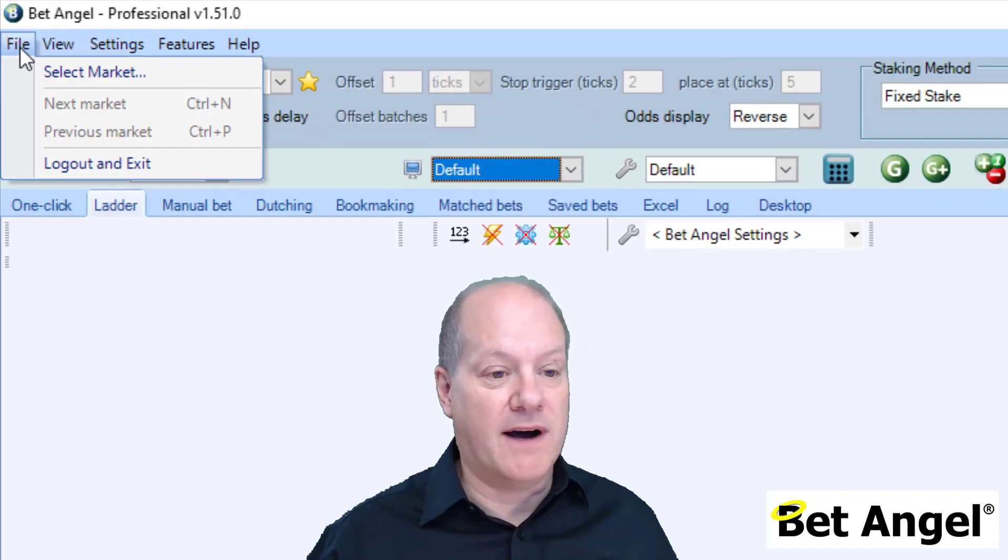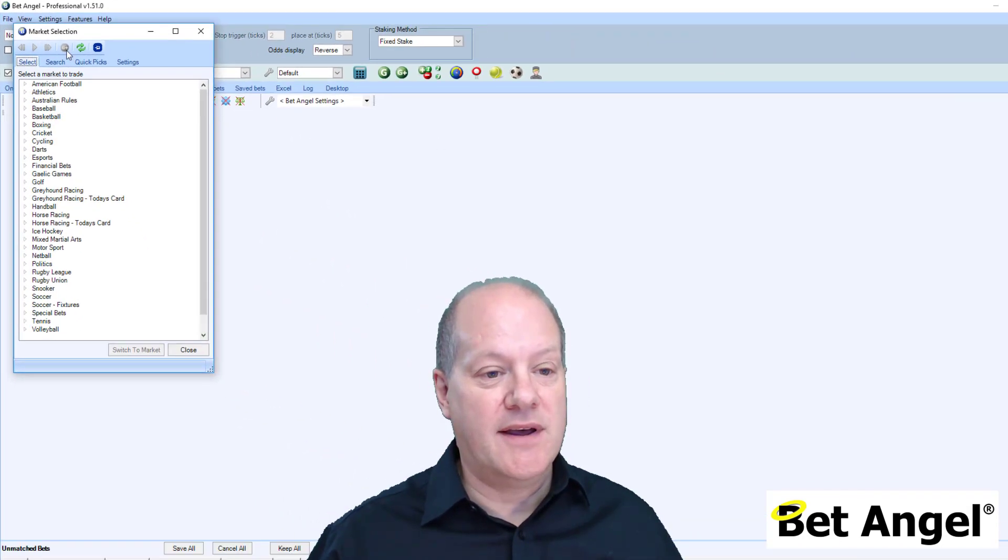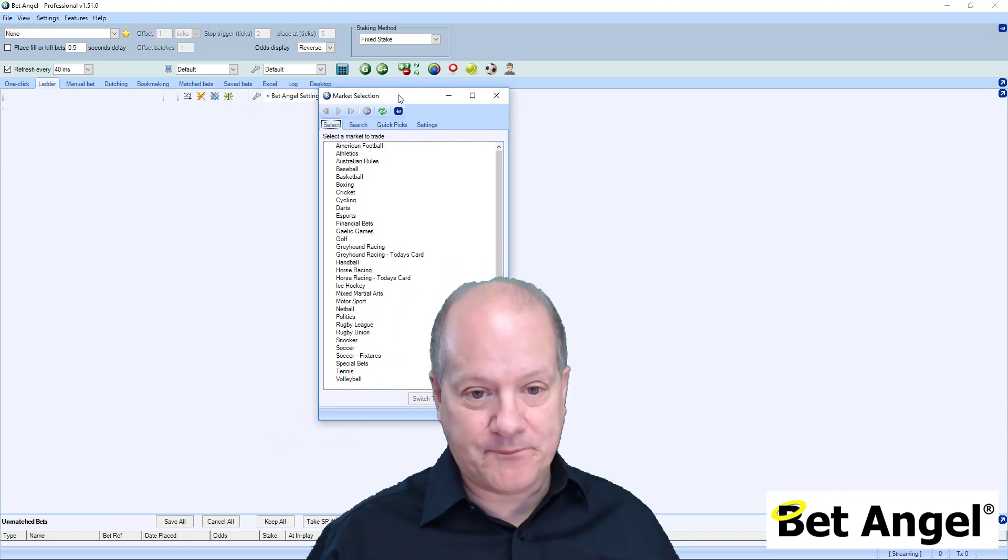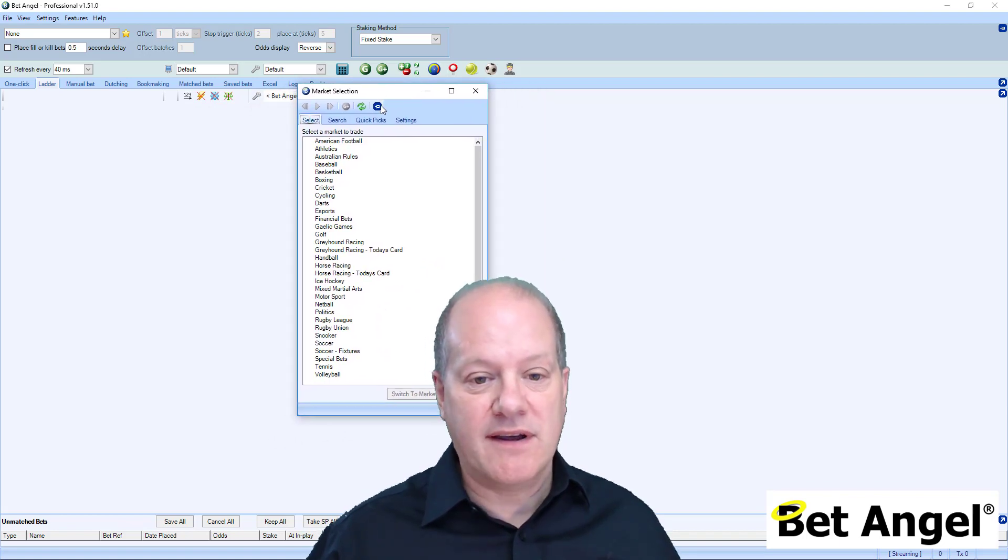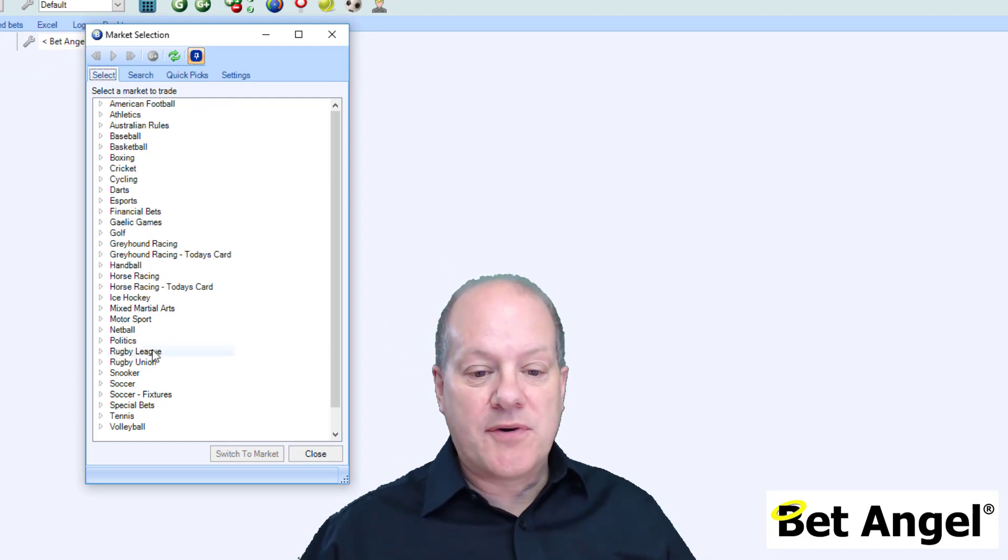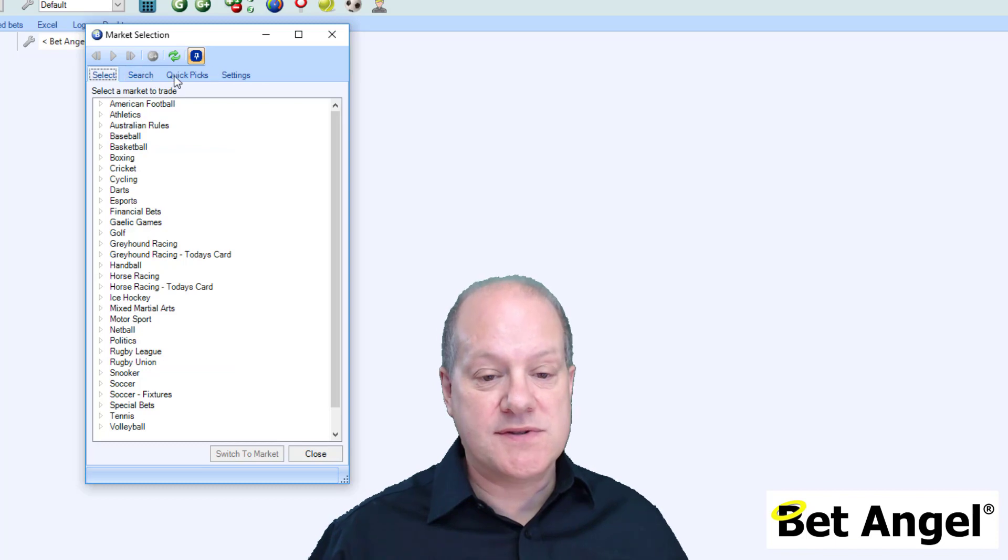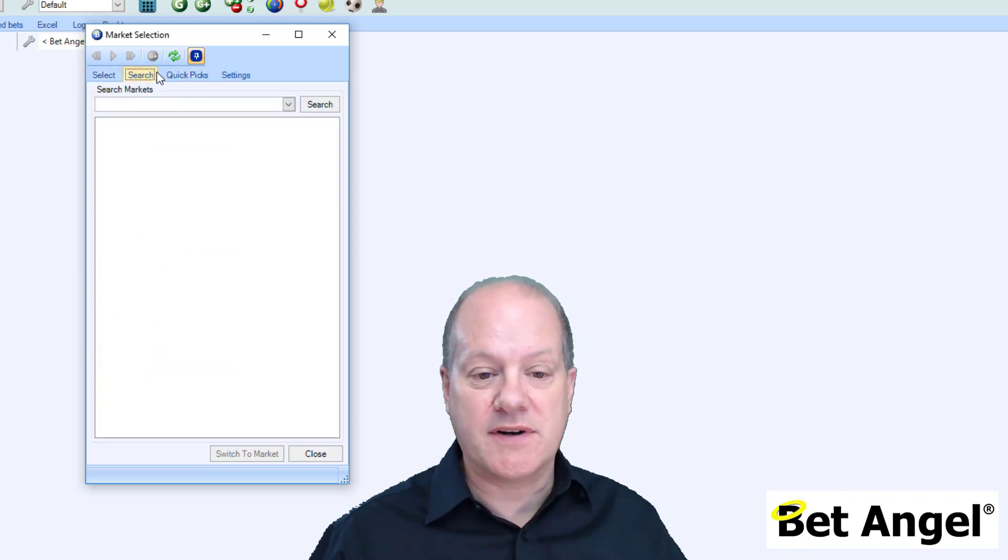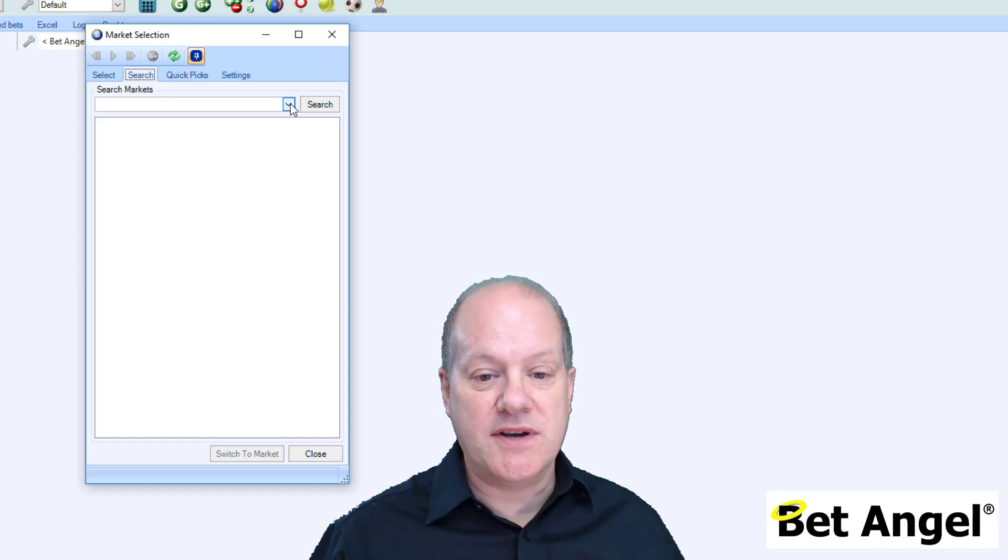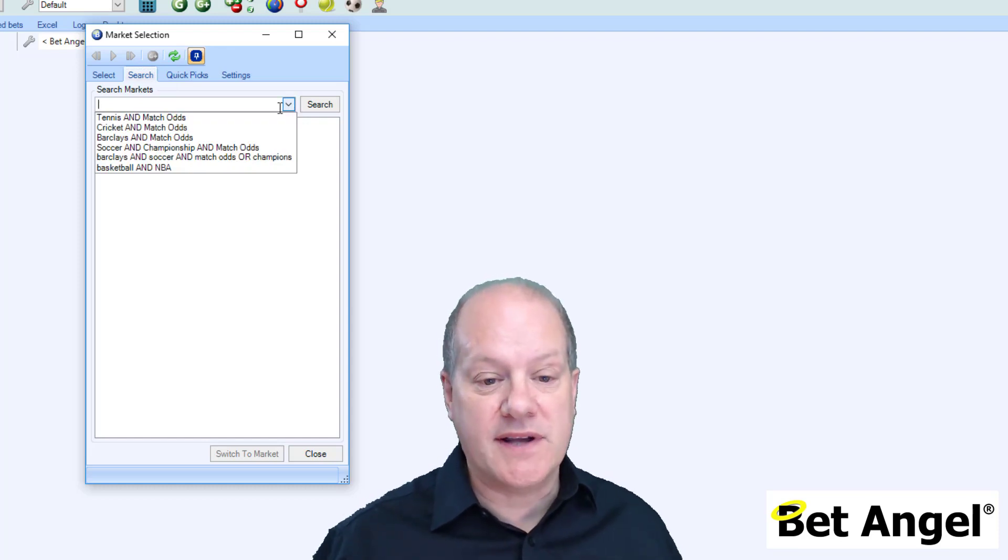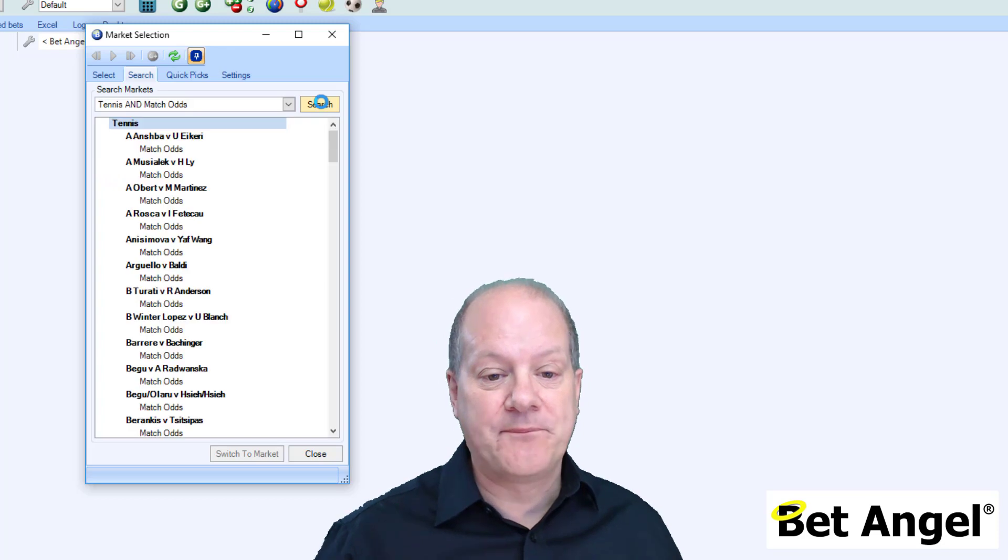So if you go to file, select market, you get the market selection menu. I'm just going to pin that in the middle of the screen. You can go through the individual market tree to find stuff that you're interested in, or you can use the quick picks, or you can use the search function. In the search function, you can actually see we've got predefined elements within there.